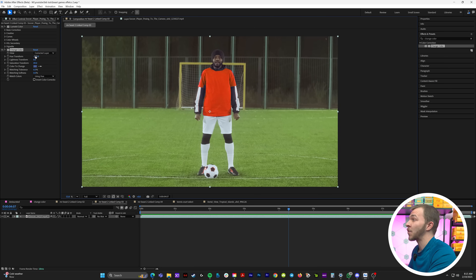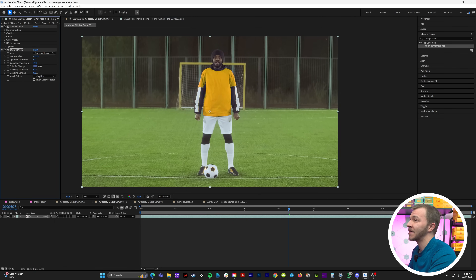Or let's say he just won money — you can just keep cranking the Hue Transform until it's green. And that is how you change the color of anyone's outfit in After Effects.